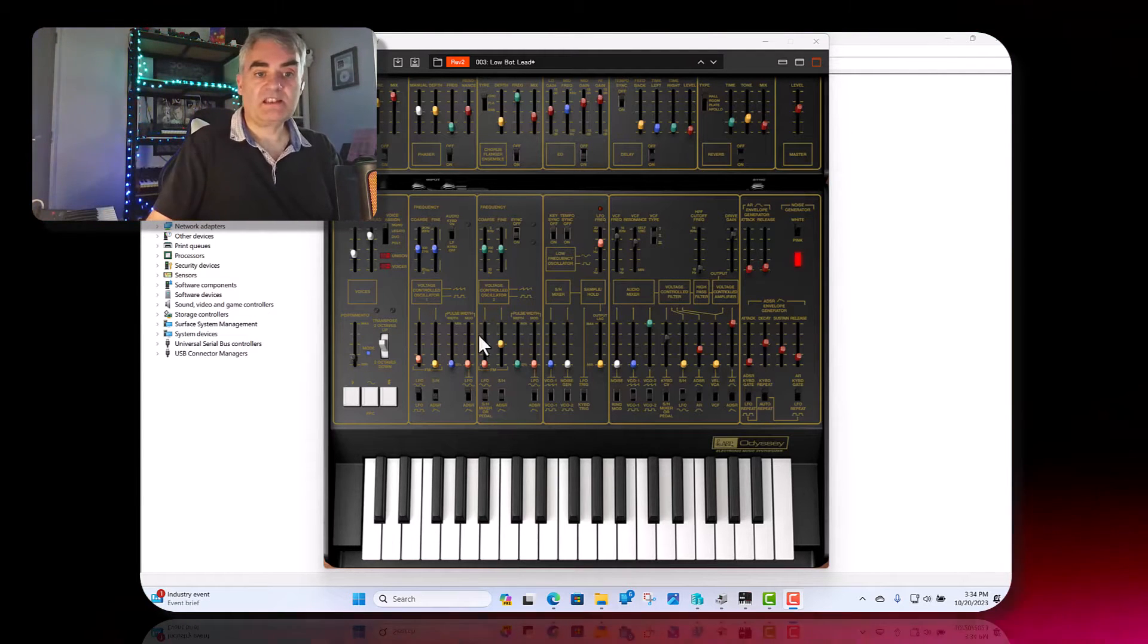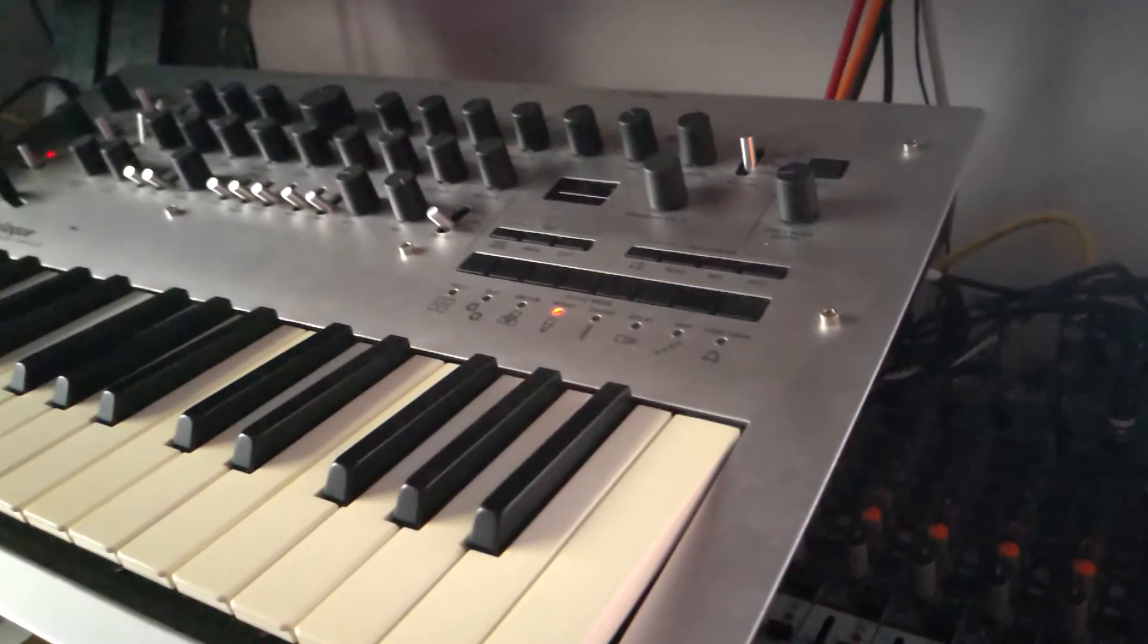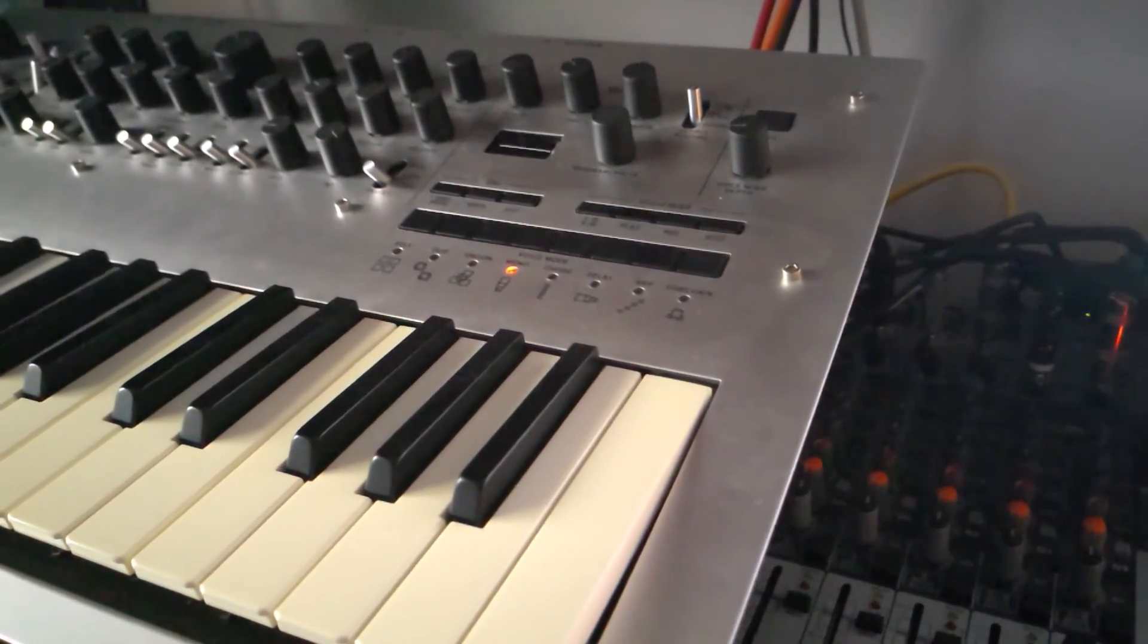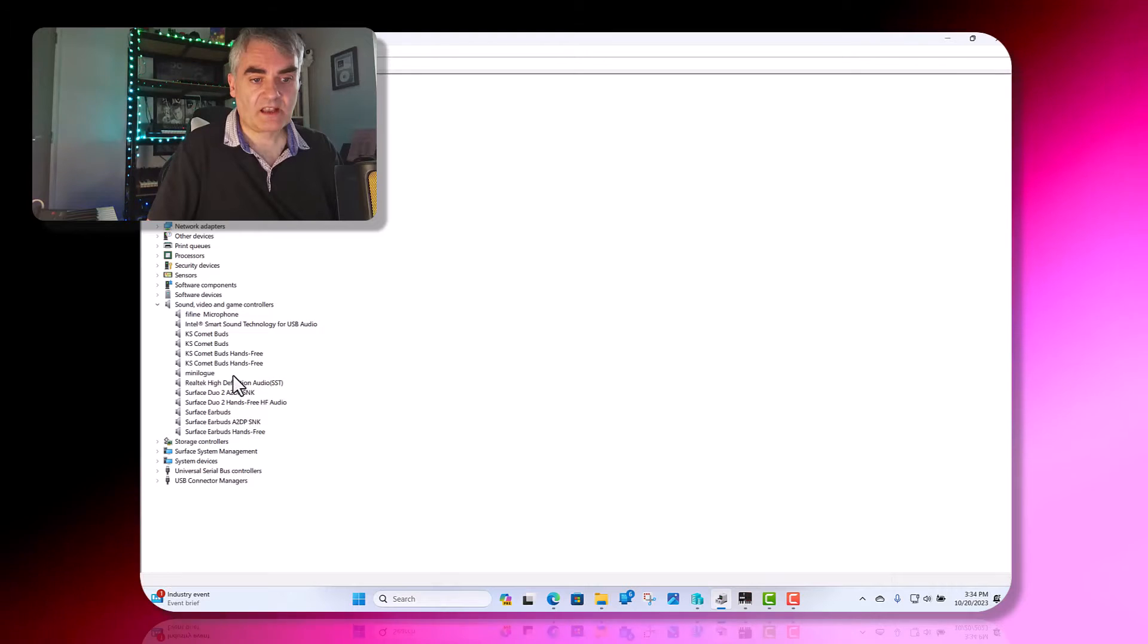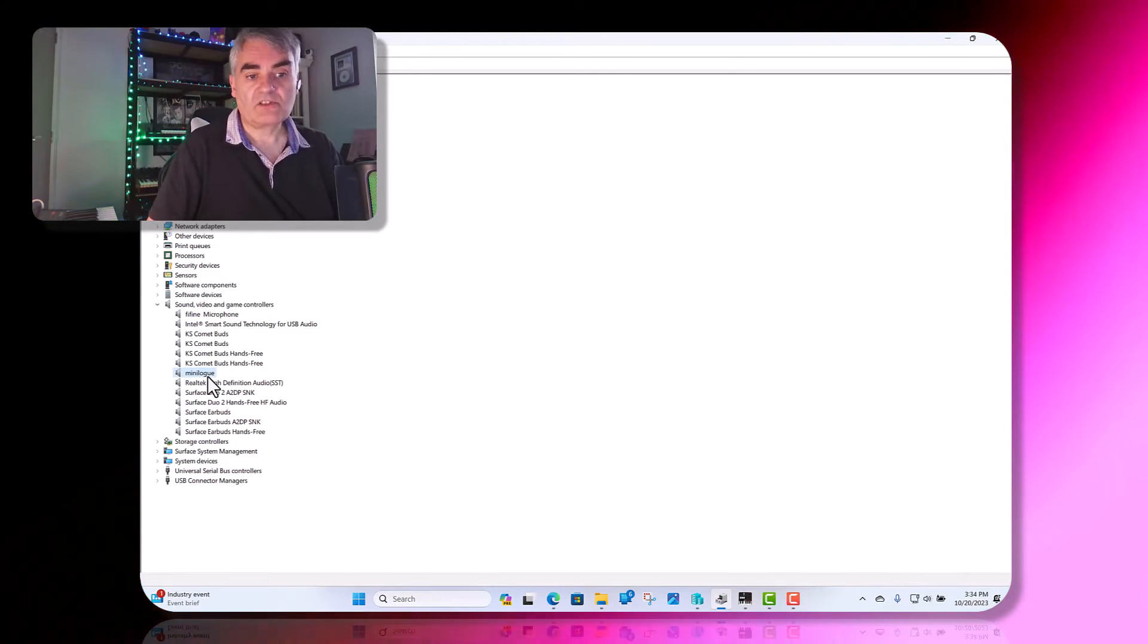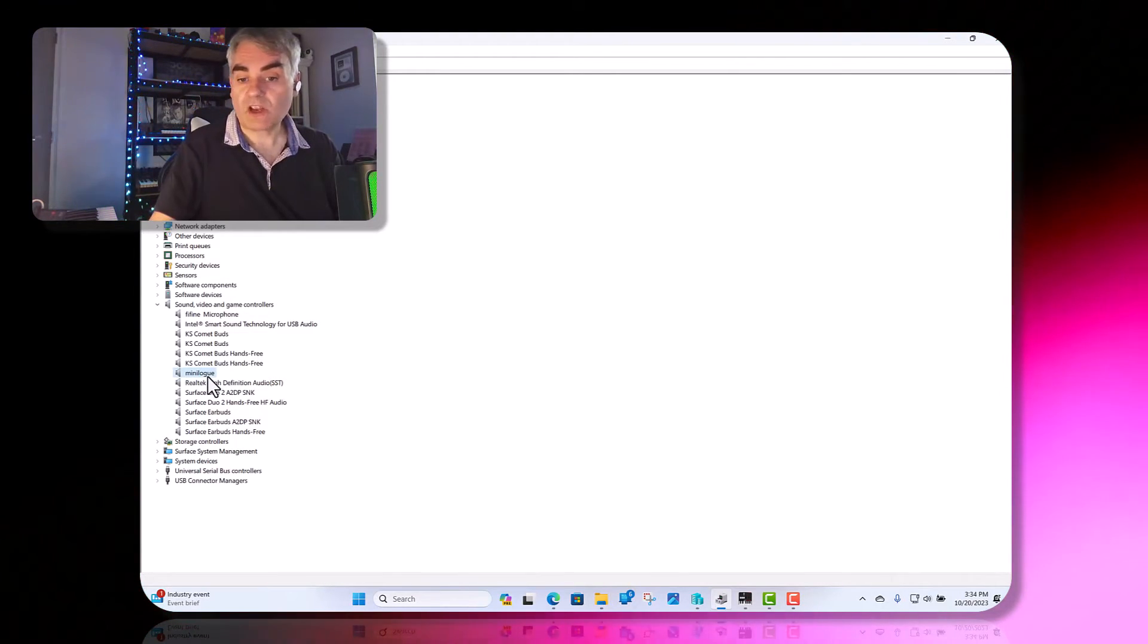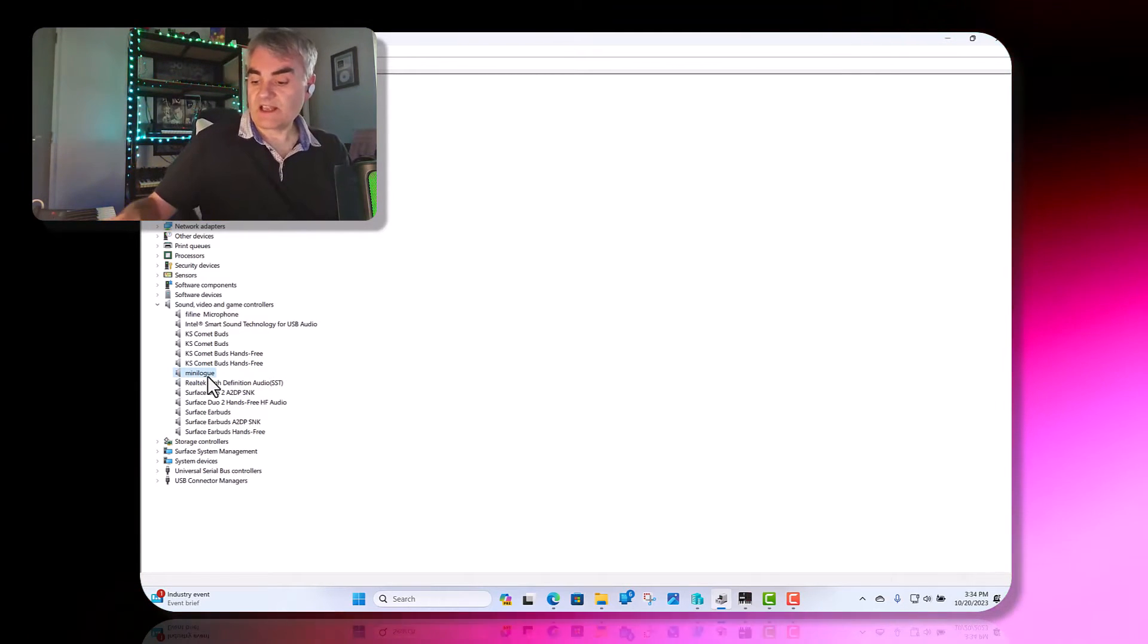I've just got plugged into this machine now a Korg Minilogue 2016, and if I go into my devices you can see here it's plugged in, no issues, and that's just USB with no drivers. I've not installed any Korg drivers on this device.